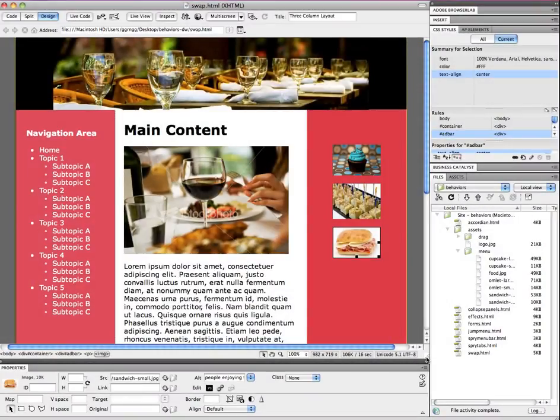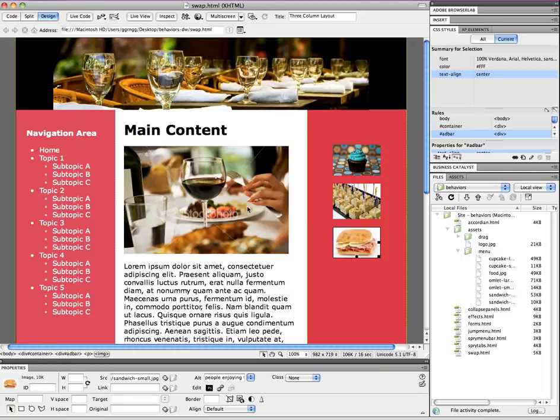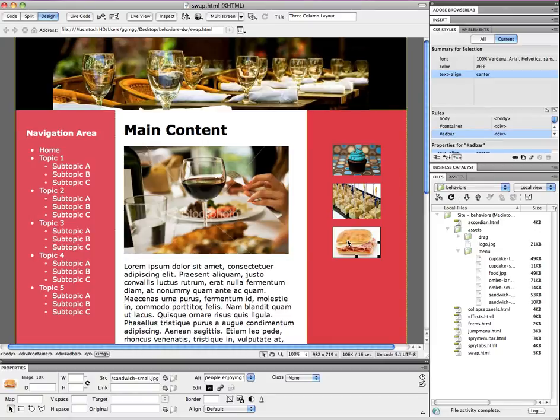Welcome. In this video I'm going to demonstrate how to use Dreamweaver behaviors in order to do image swaps. And what our final objective is, is that when we mouse over one of these thumbnails, we will be able to see the larger version of the thumbnail in the space where this large image is on the screen.